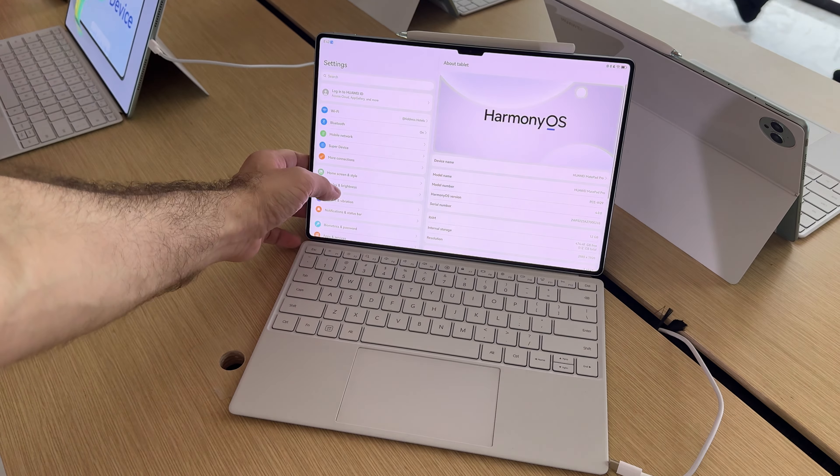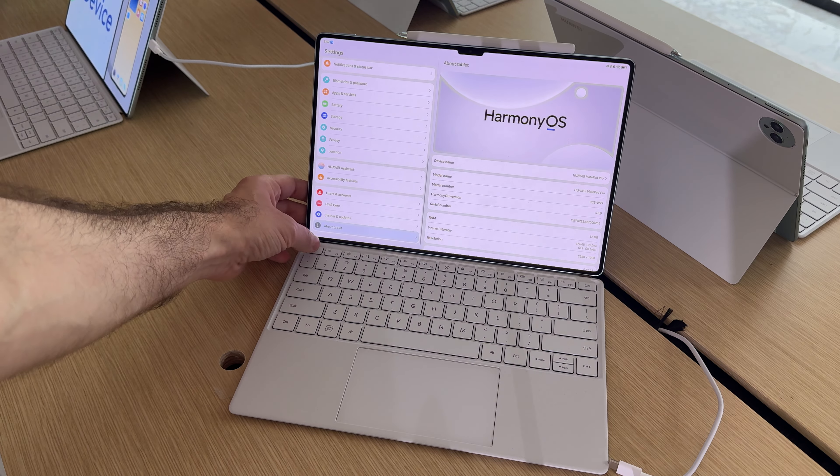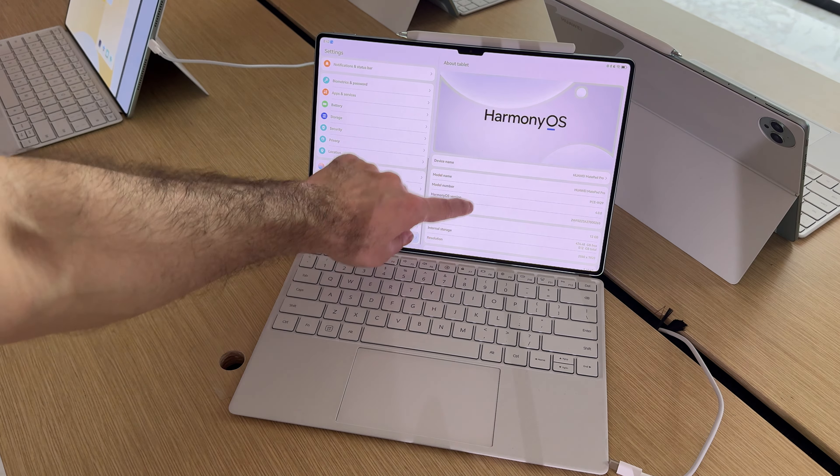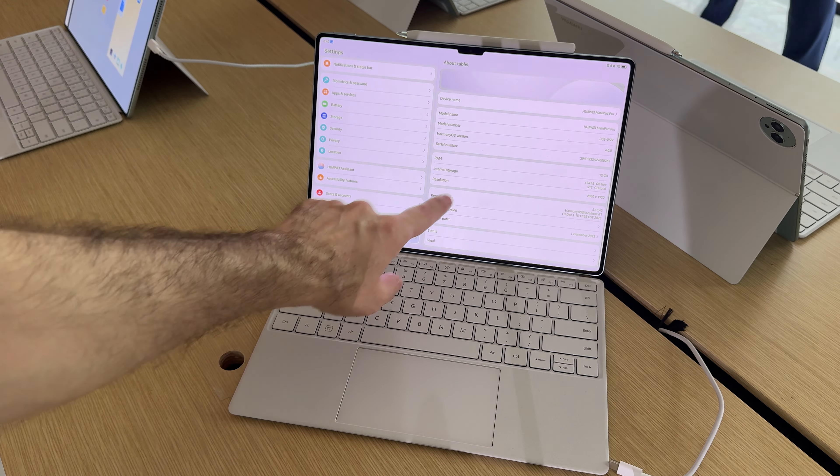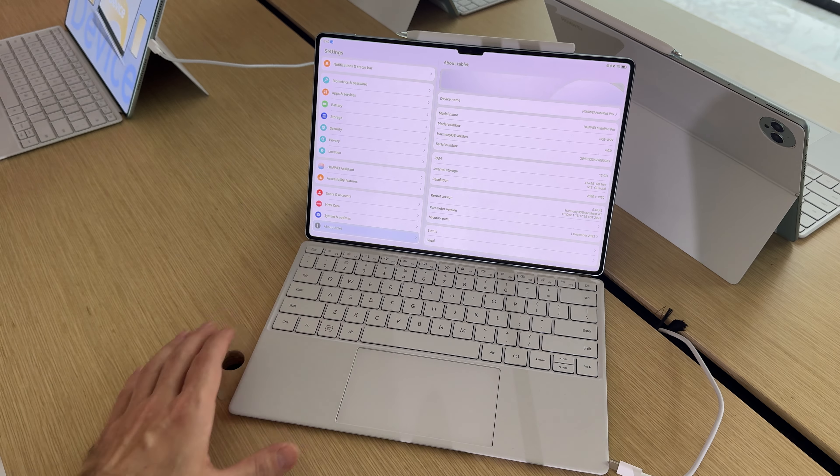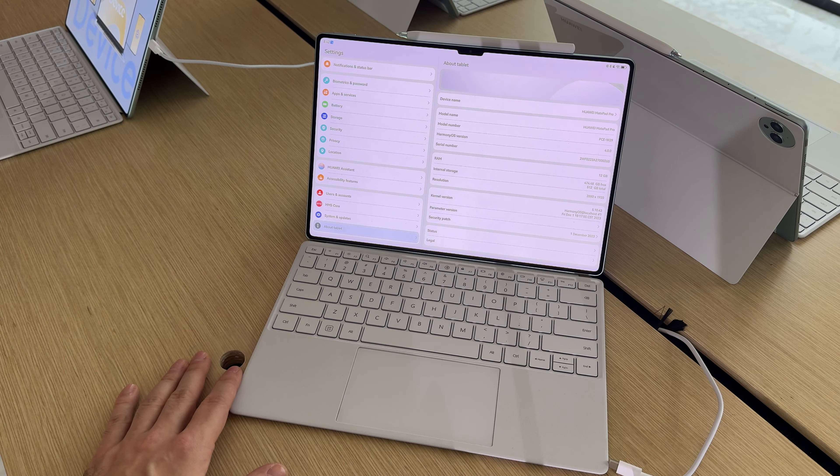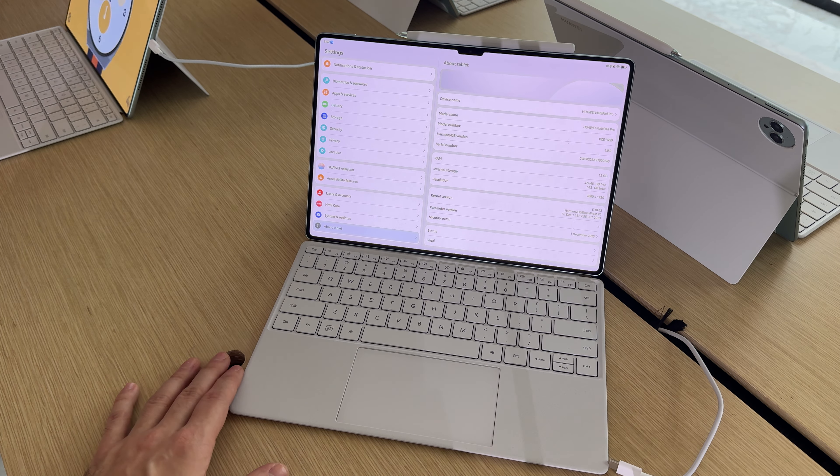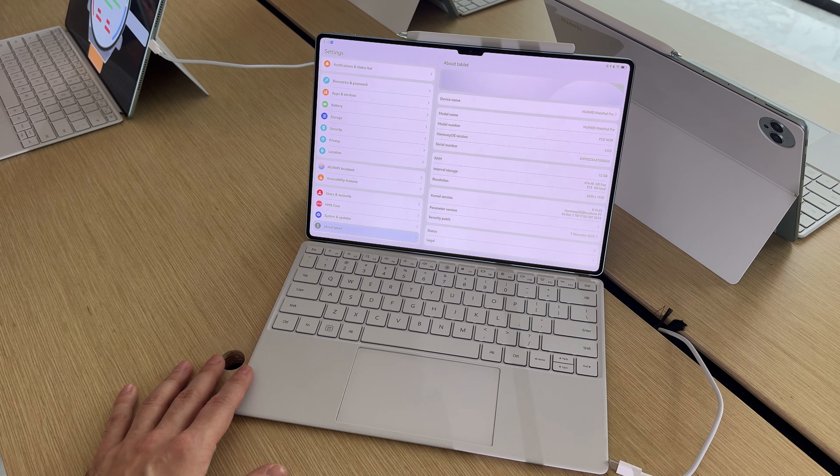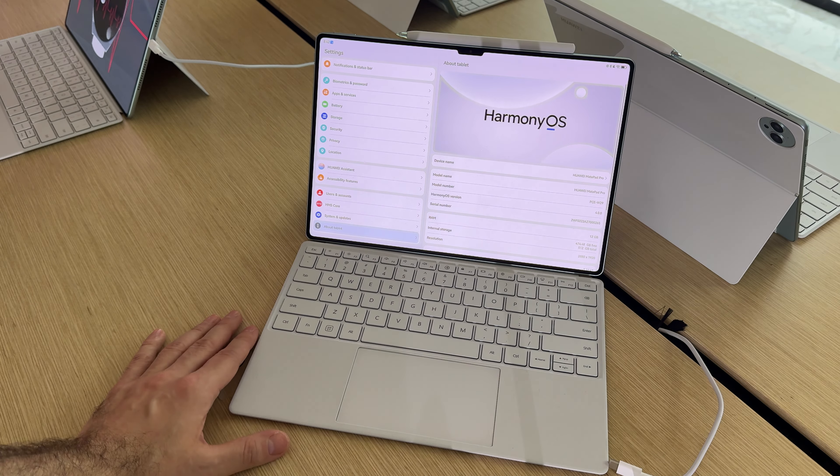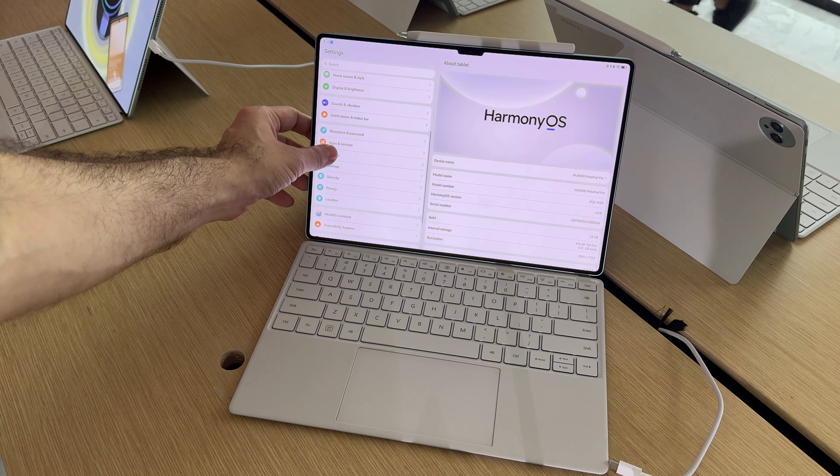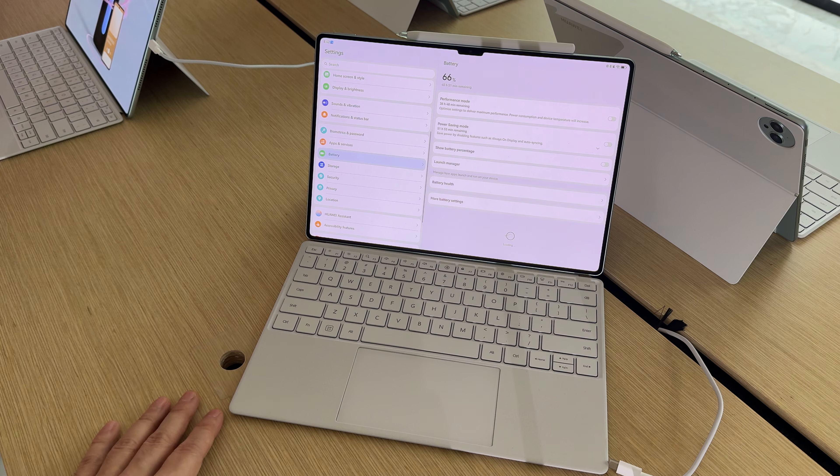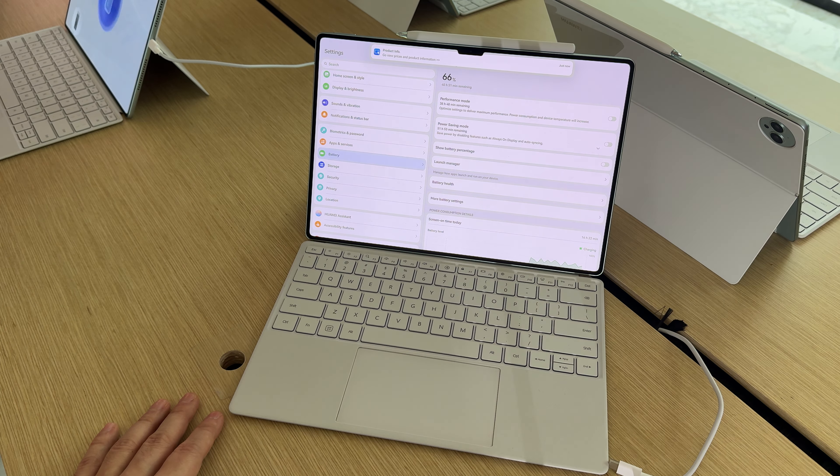I'm pretty curious about the specs. Besides Harmony OS 4.0, you're getting quite a bit of stuff: 12 gigs of RAM, 512 GB storage, 2880 by 1920 pixel resolution, and the CPU is a mystery to me. The battery is a 10,000 mAh unit.